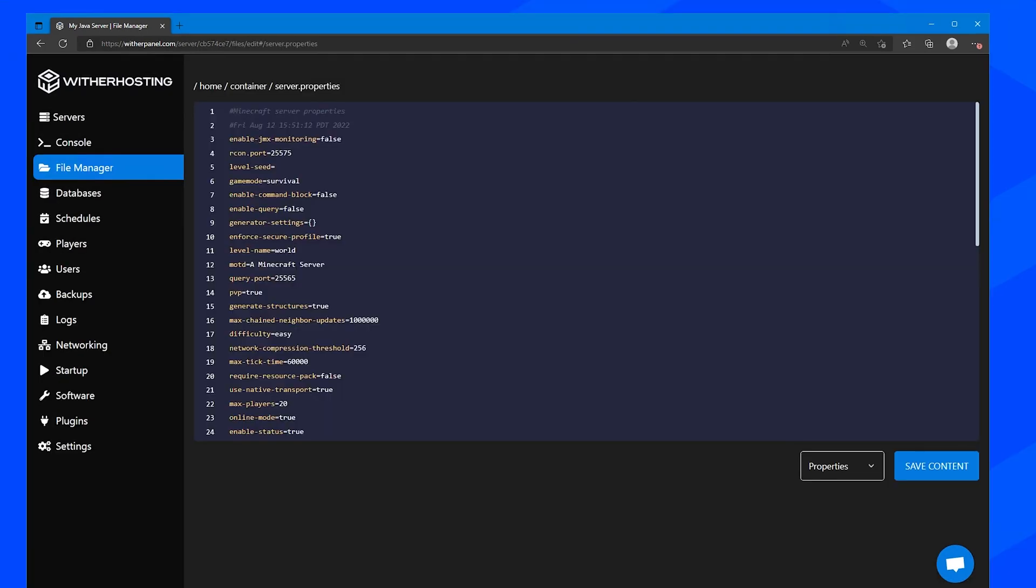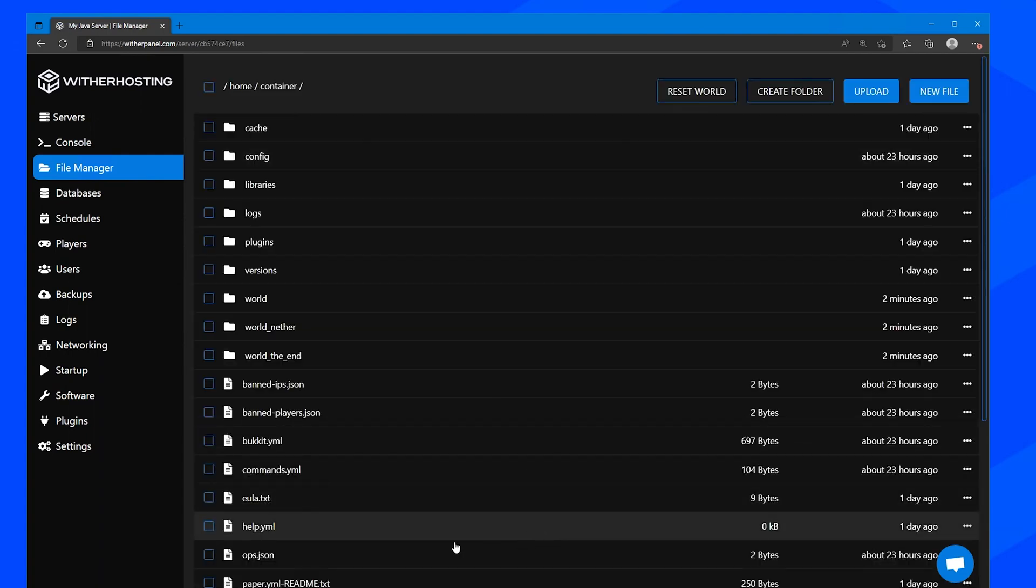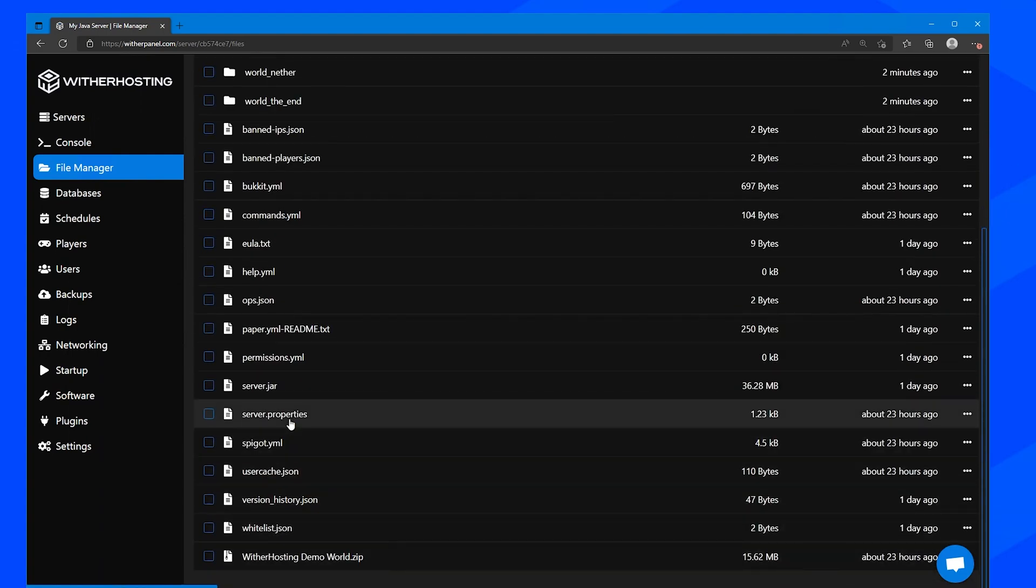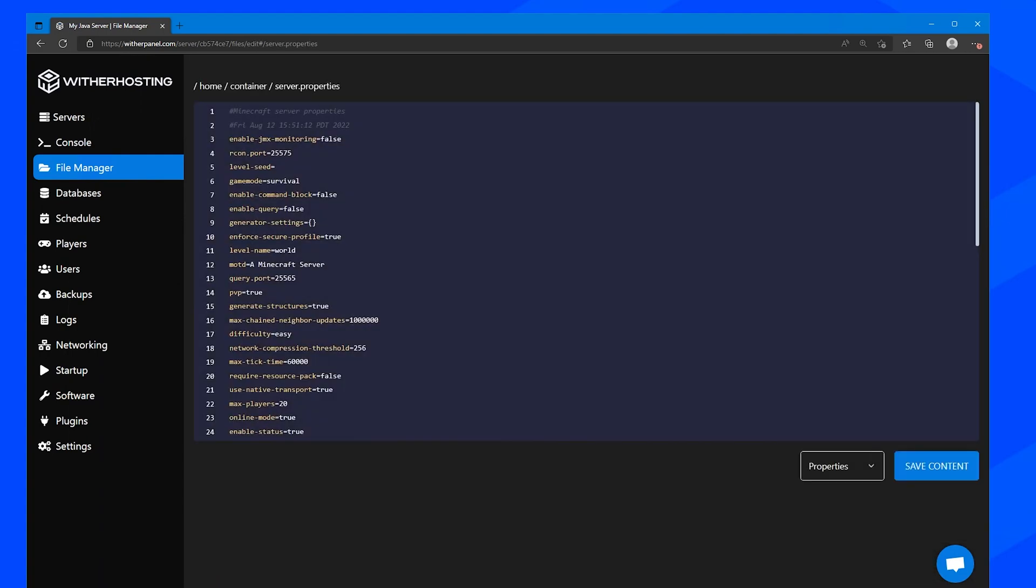Alternatively, instead of renaming the folder, you can go to server.properties in your file manager and edit the level name to be whatever you want. So if you had it as my epic world or whatever, you could have it there. But in my case, I just renamed the folder to world and then just make sure to save that once you make those changes.